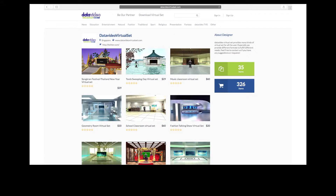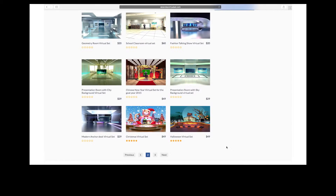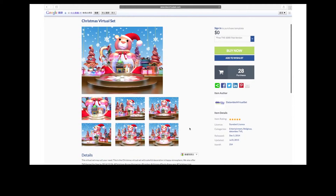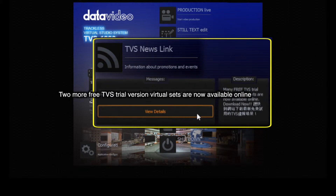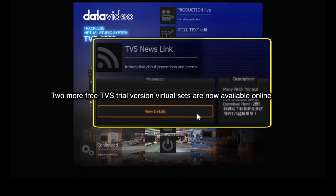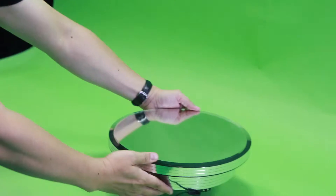Users at different locations can thus receive the latest information at the same time, and you can receive the latest TVS1000 system updates to keep your TVS1000 system up to date.